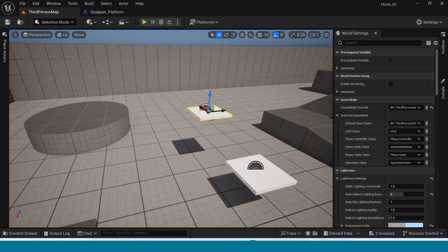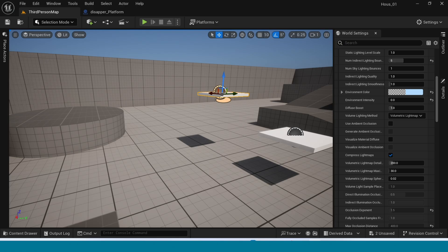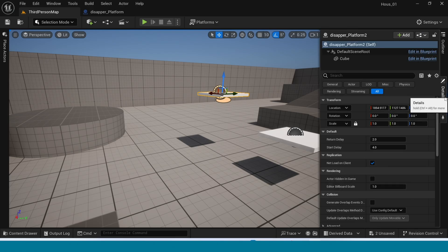Now select one of the instances. In the details panel, set the Return Delay to 5 and the Start Delay to 7.